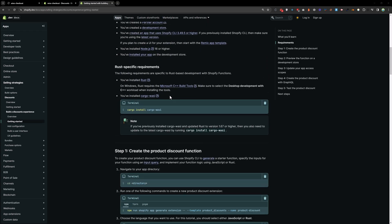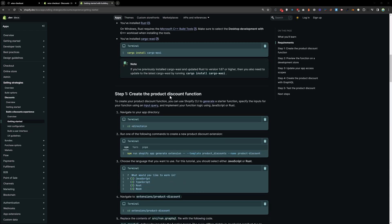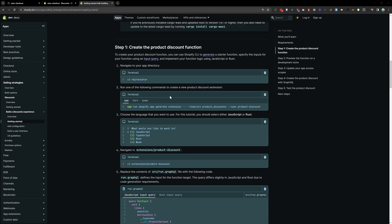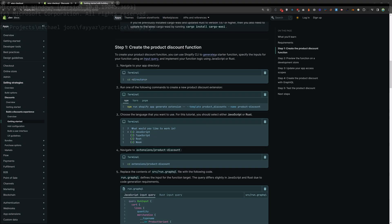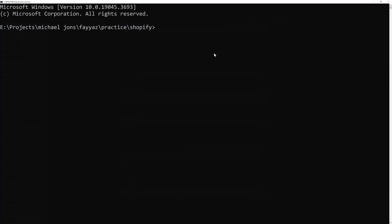Let's get started and open the terminal and type npm init at the rate of Shopify slash app at the rate latest and then hit enter.